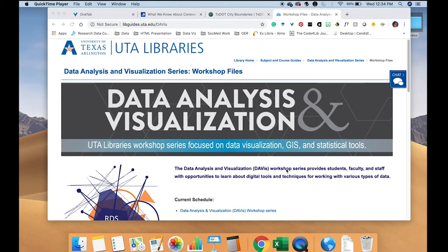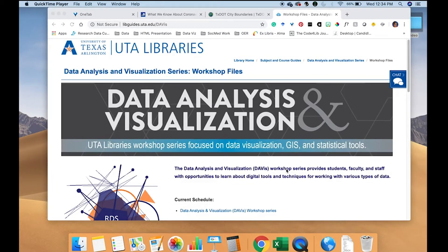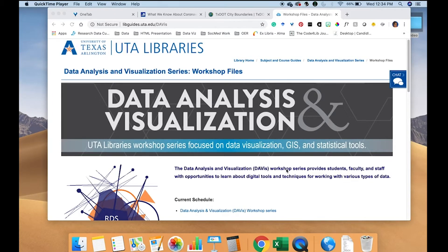Hello and welcome to another Davis workshop. This workshop is going to be about using shapefiles in Tableau.